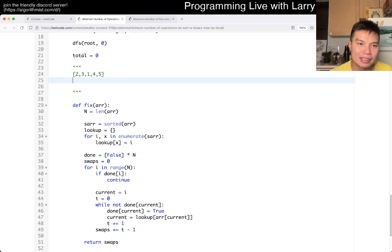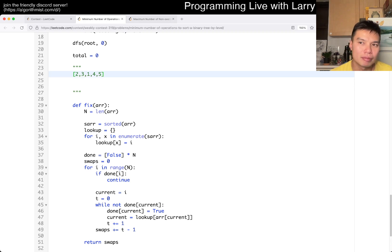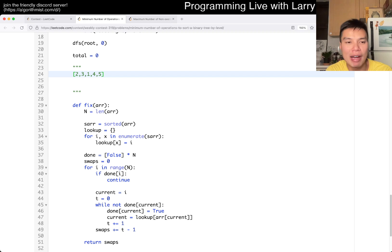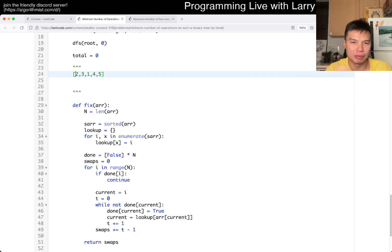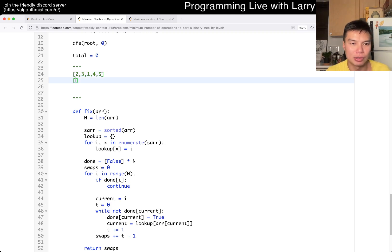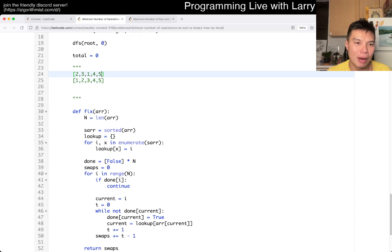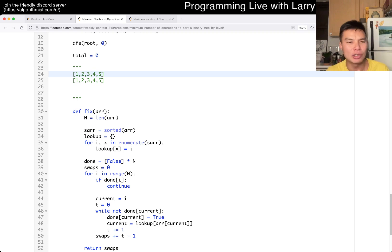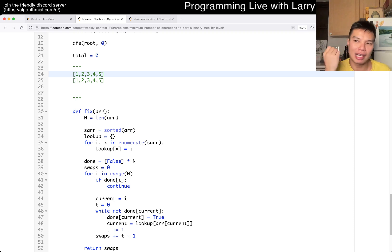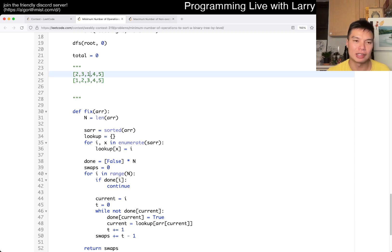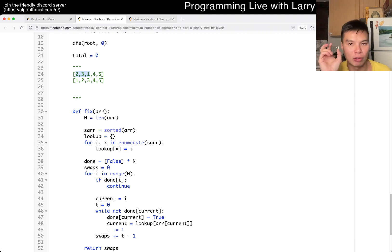The idea is that with every swap you want to get at least one number correct, right? Because it doesn't make sense if you swap two numbers and neither number ends up in the correct place. So in this case we have 1, 2, 3, 4, 5, and we swap so that one of them is in the right place. And you can do some math here with permutation cycles. It turns out that if you have a cycle of three numbers that need to be sorted, you need x minus one swaps to sort a cycle of length x.